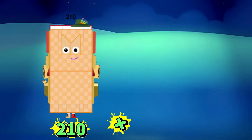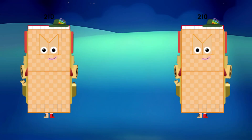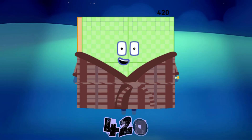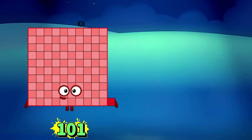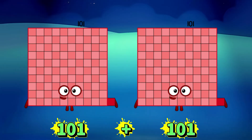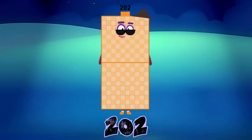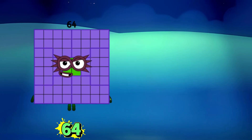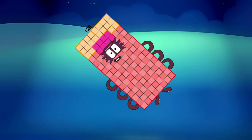210 plus 210 equals 420. 101 plus 101 equals 202. 64 plus 64 equals 128.